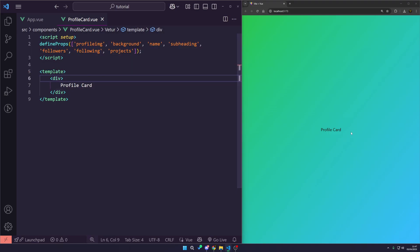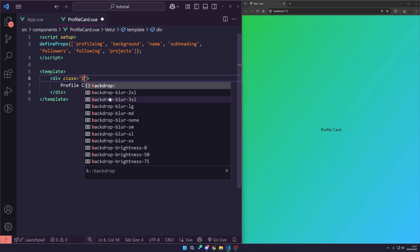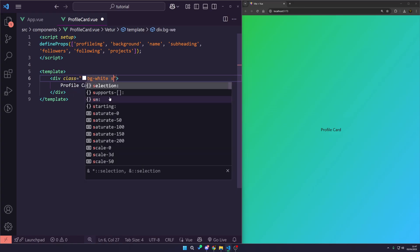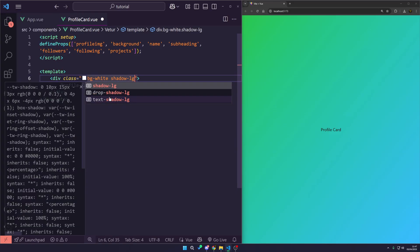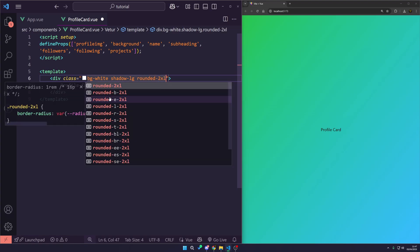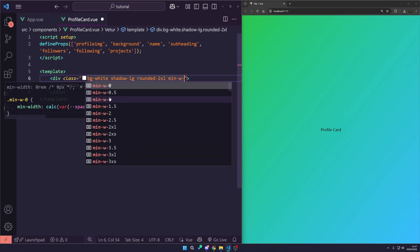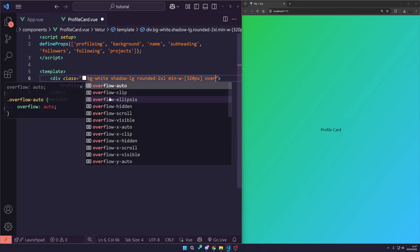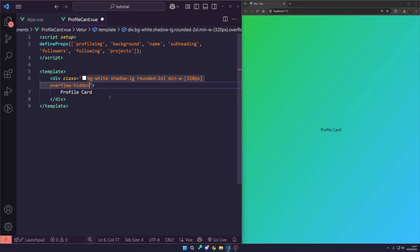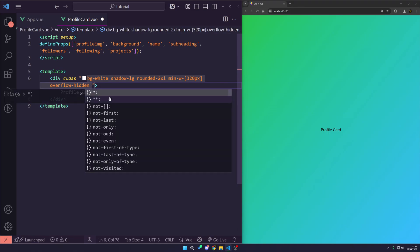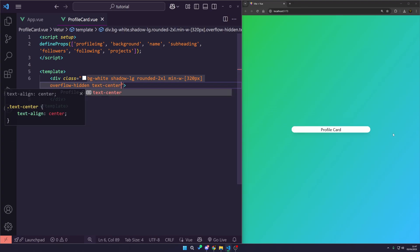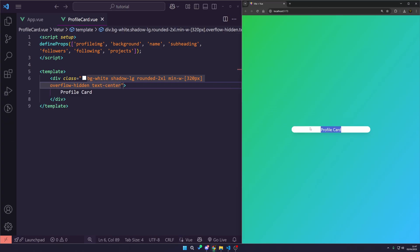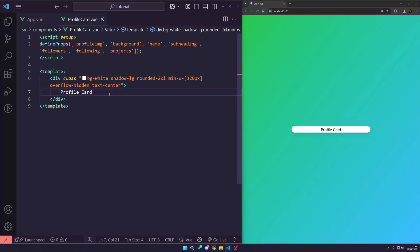Let's start off by styling our background card wrapper. We're going to add bg-white, shadow-lg, rounded-2xl, a min-width of 320 pixels, overflow-hidden — this makes sure everything has rounded corners — and then text-center to bring everything to the center. And there you go, this is now our card.